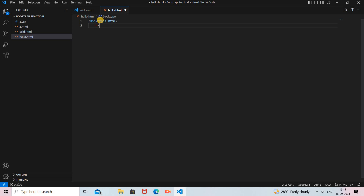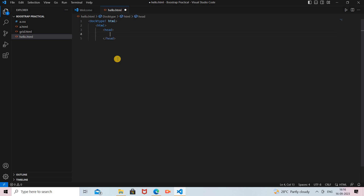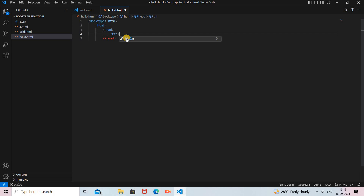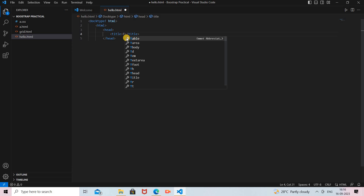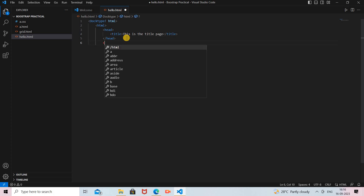In the next line we provide the HTML tag, which is the root element of your page, and then inside it there is a head tag. In this head tag you can provide a title. I add a title tag and inside it provide the text 'This is the title page'. Then the head section is closed.